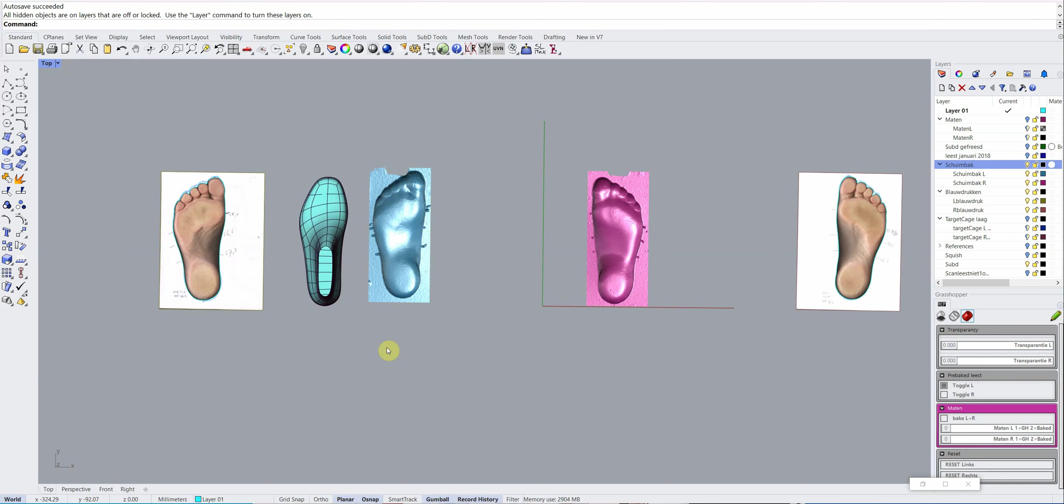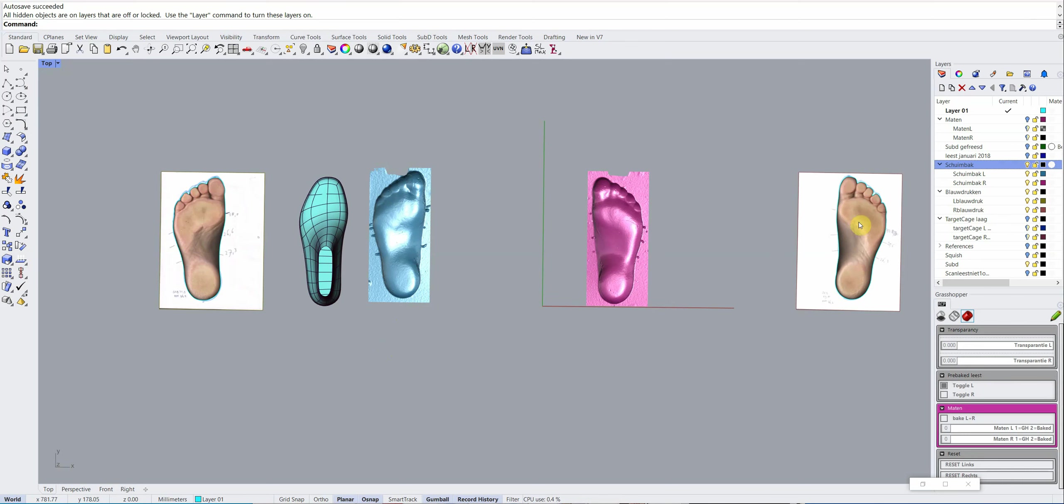Hi, in this short video I want to show you how I model a personal last, a bespoke last. I do that in Rhino. You see here the Rhino screen. And on this screen a lot of things are visible.